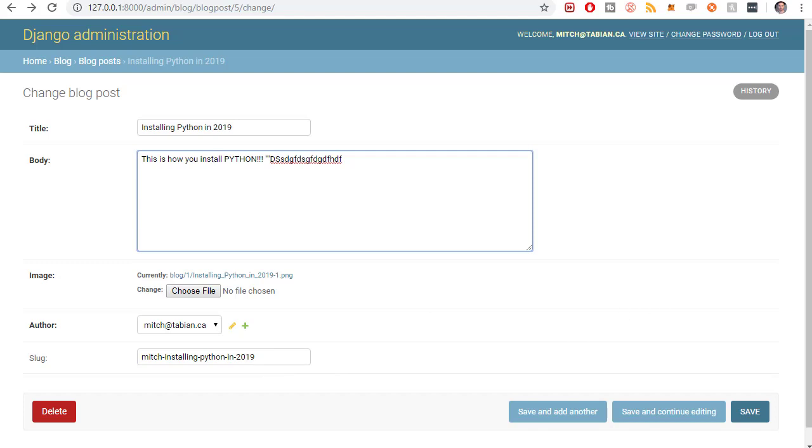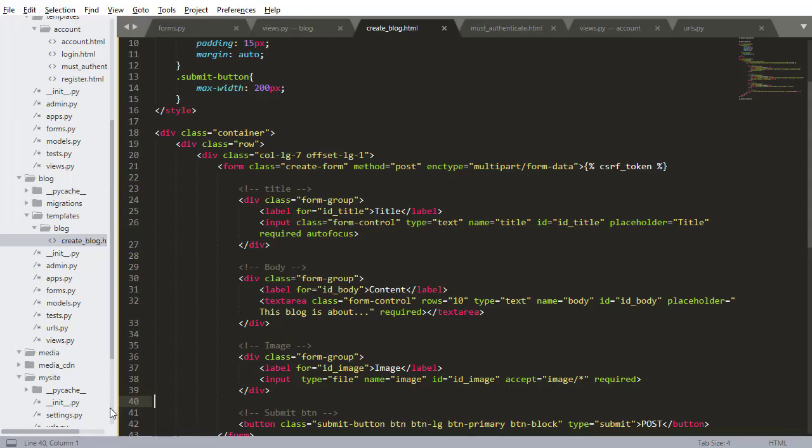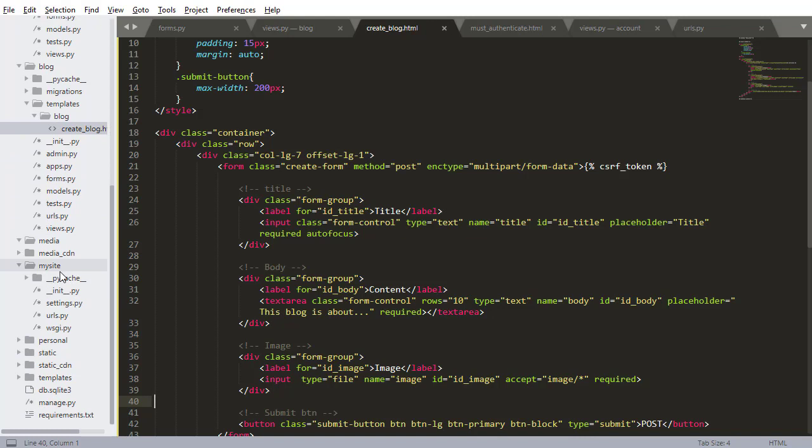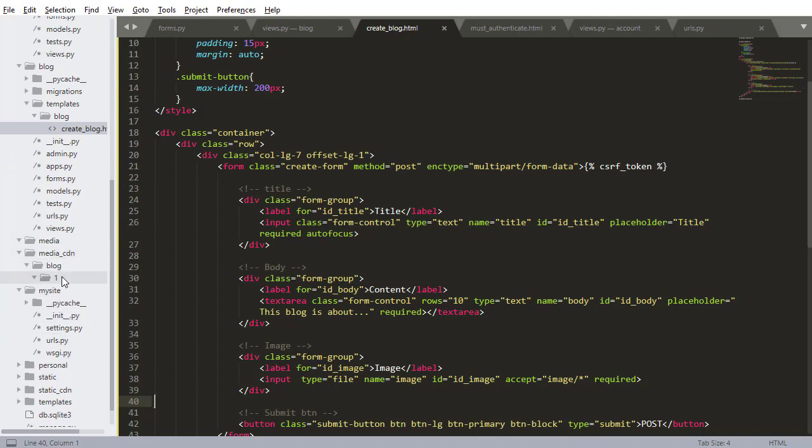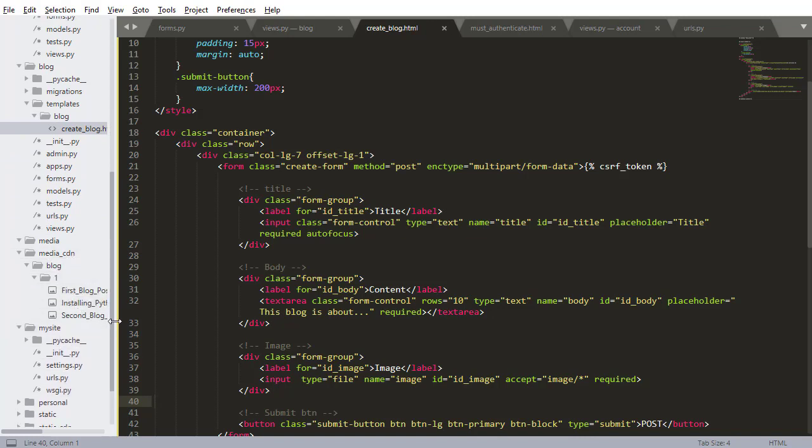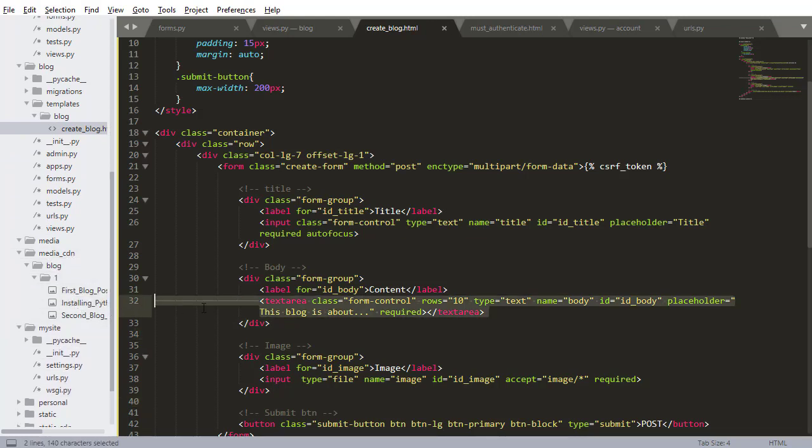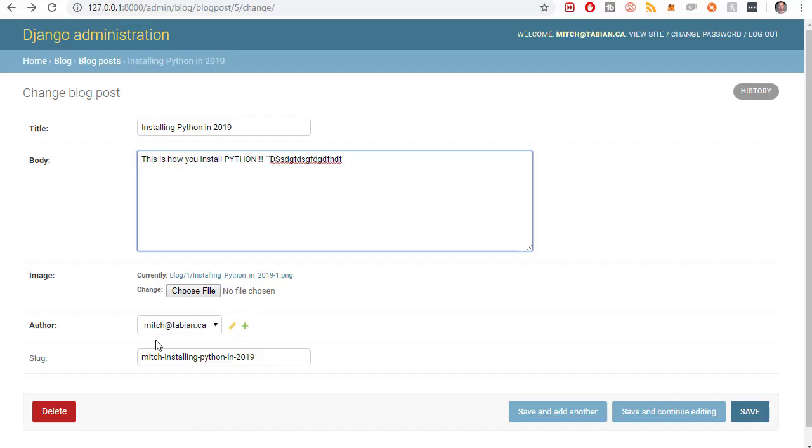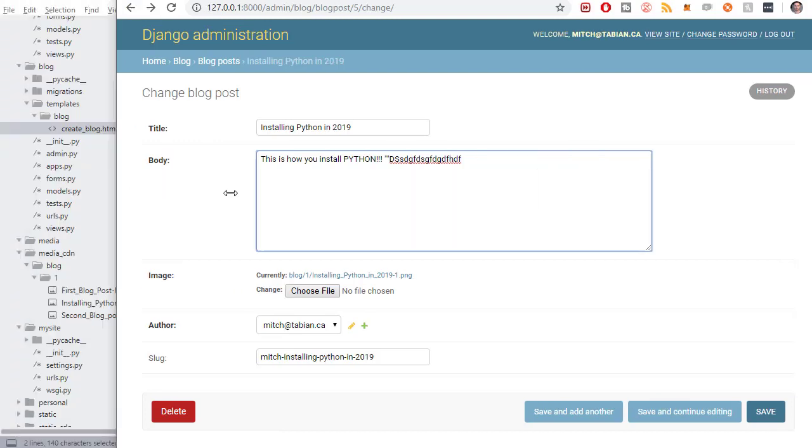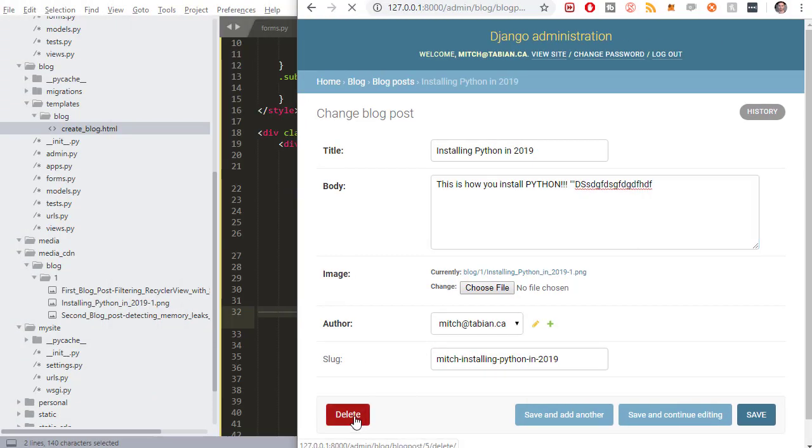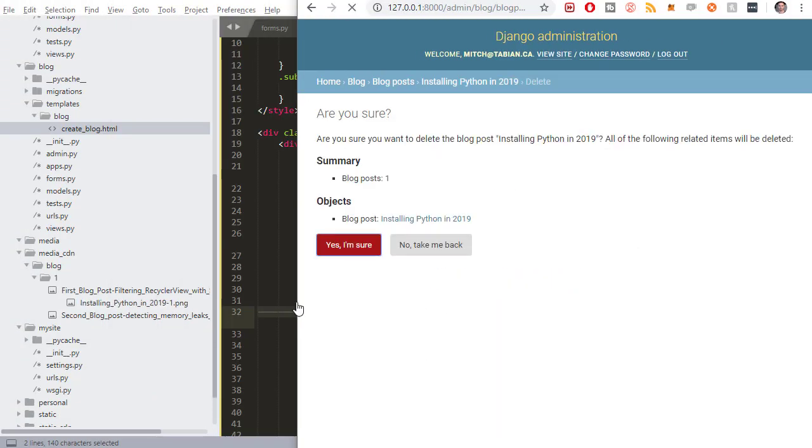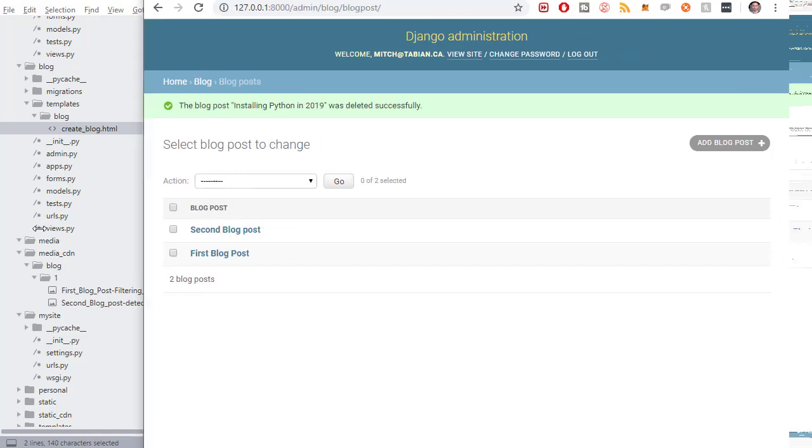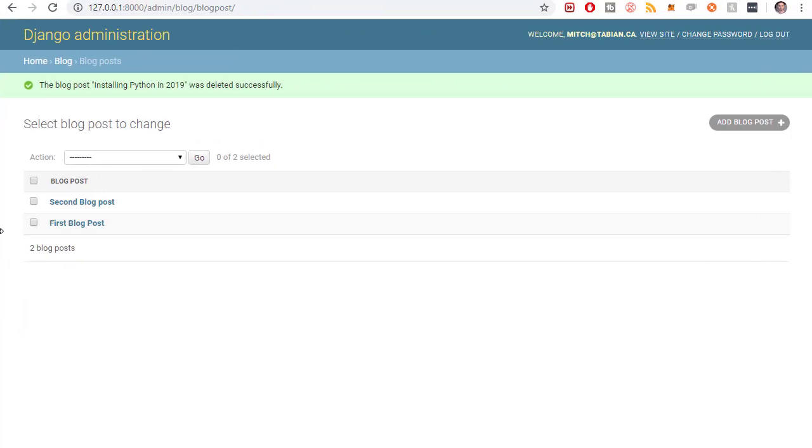The last thing I want to test before we move on is I want to make sure that the image is being deleted. So I'm going to go into media CDN. And the image that was just added for that blog post is this installing Python 2019 image. So if I go to the website and I was to delete this, I expect that image to be removed. And it was.